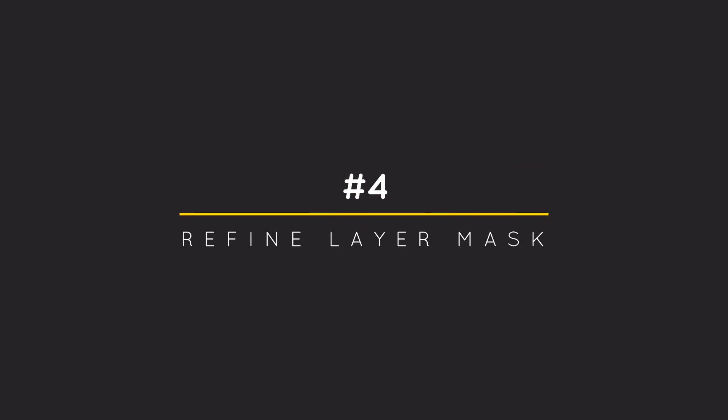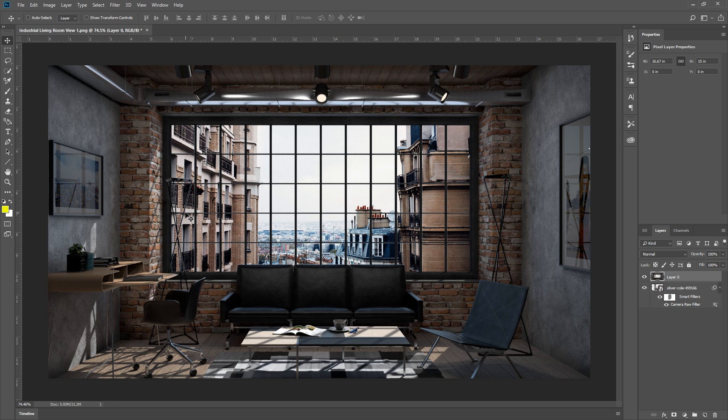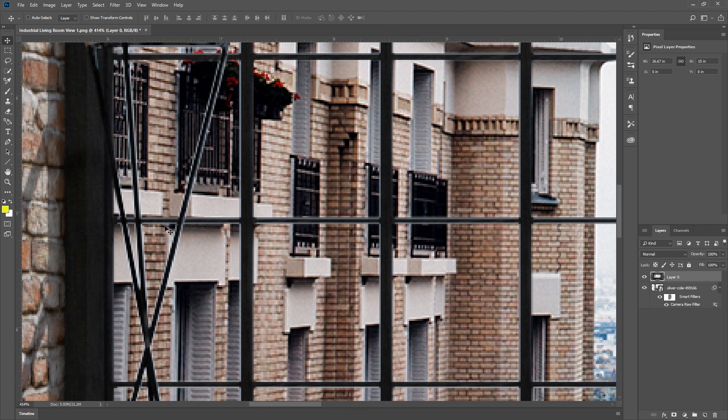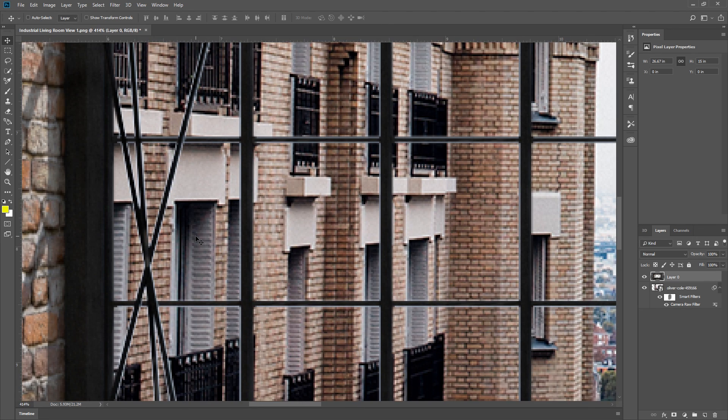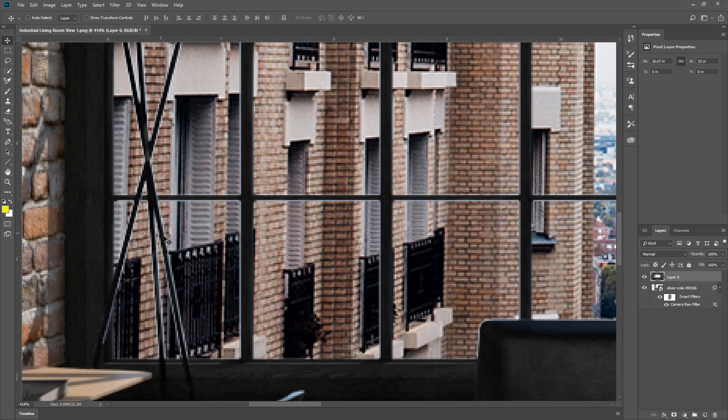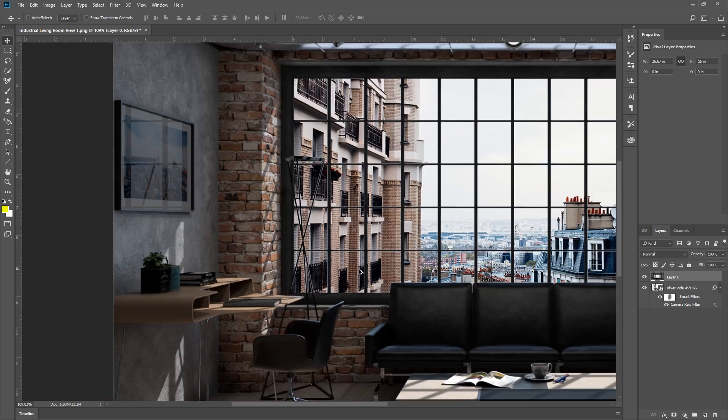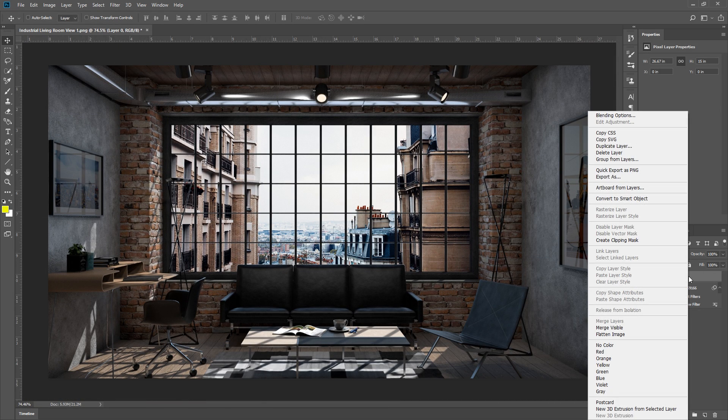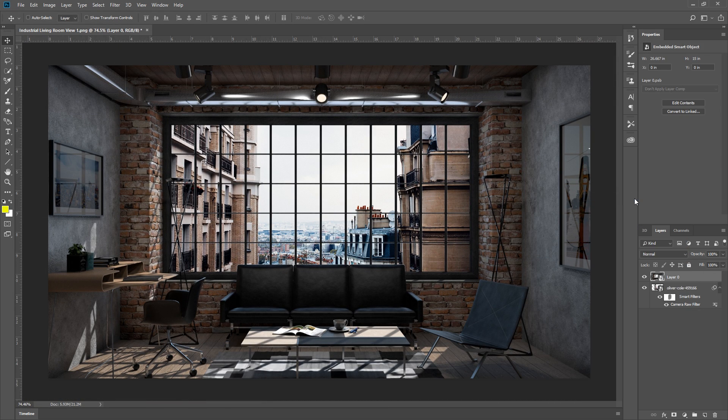4. Refine Layer Mask. Now let's take a closer look at our composite photo. If you look closely, there seems to be a white edge around our render image, and we need to get rid of that. I can do this by using a layer mask, but first, I'm going to right click and turn this into a smart object.